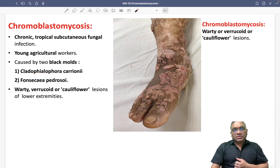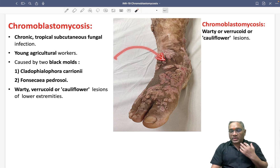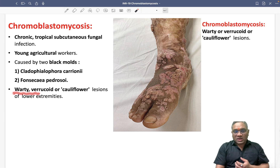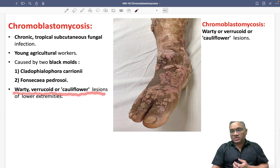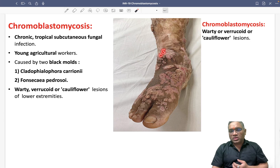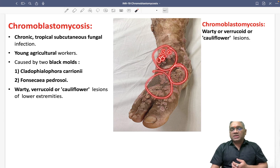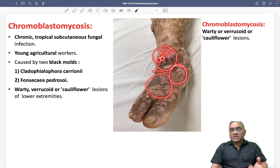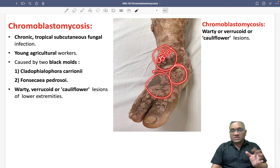The commonly affected site is the lower extremities. The lesions present as verrucoid or cauliflower-like lesions. So whenever you find a patient from a tropical area with lower extremity cauliflower-like lesions, suspect chromoblastomycosis.